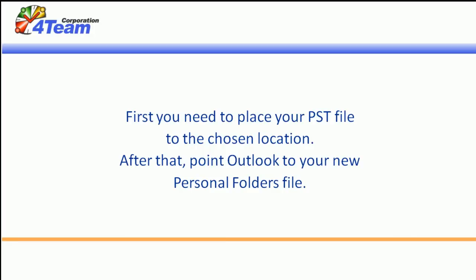First you need to place your PST file to the chosen location. After that, point Outlook to your new personal folders file. Here is how you do it.